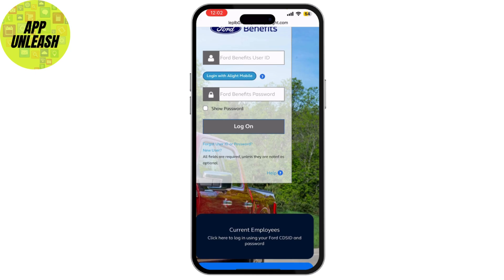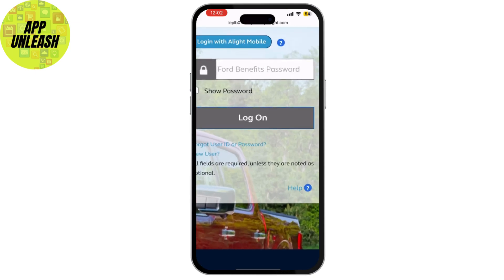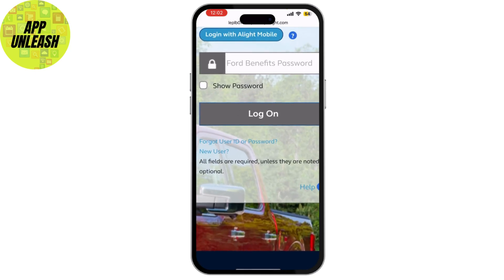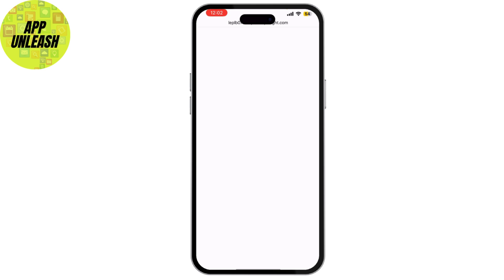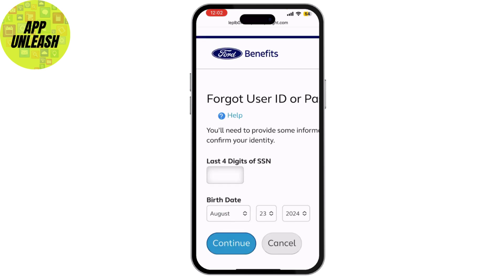If you've forgotten your user ID or password, don't worry. Click the 'Forgot User ID' or 'Forgot Password' link and follow the prompts to recover or reset your credentials.